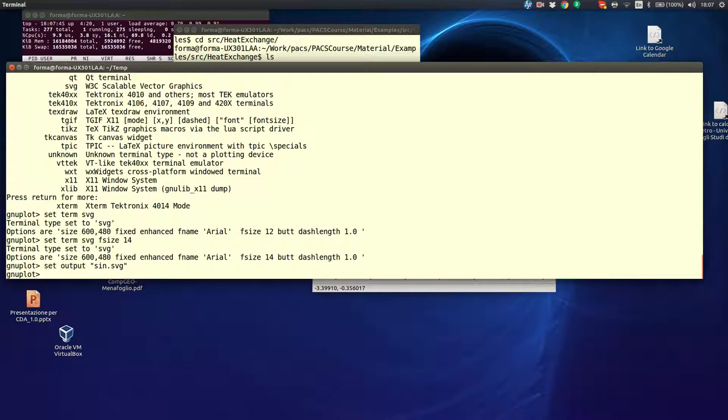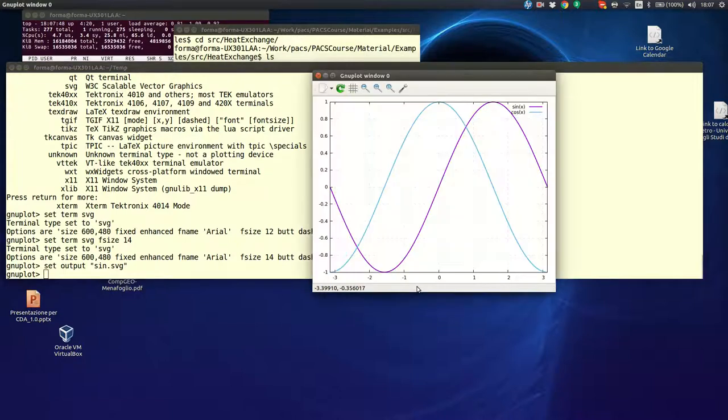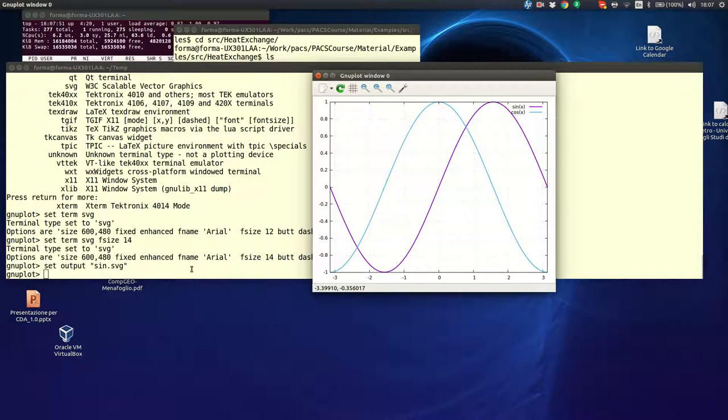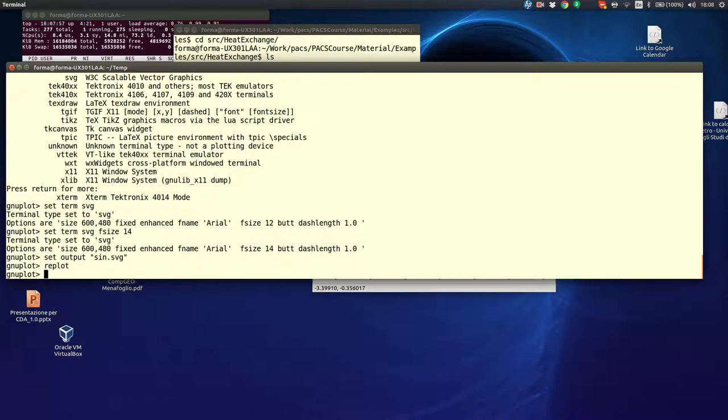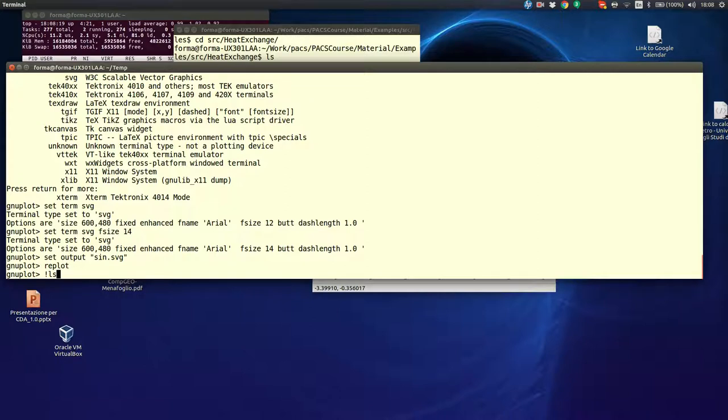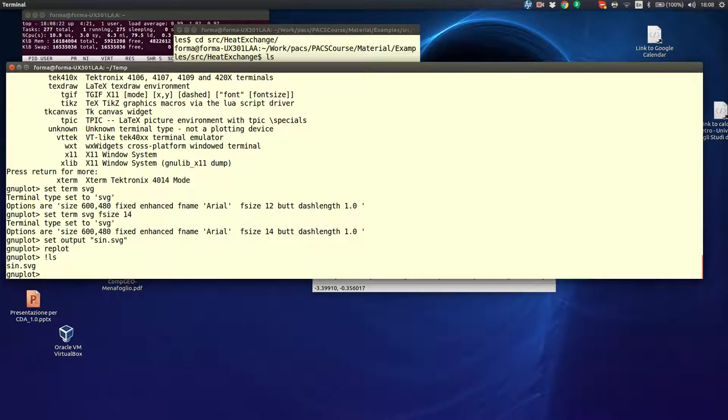And, to do that, we say set output and the name of a file. Let's say, sin.svg, my picture, or sin dot SVG, since it is a sine. And, now, we want to plot again what we have here. We don't need to recall the plot command, because there is a very nice command, this is called replot, that just redials, and it has a plot for us. Now, you see nothing has happened, because, in fact, a file has been created. If you want to be sure that the file has been created, within the Gnuplot prompt, if you use the exclamation character, you can recall any Unix command.